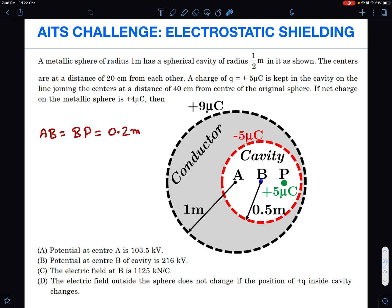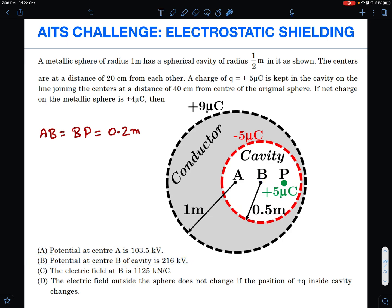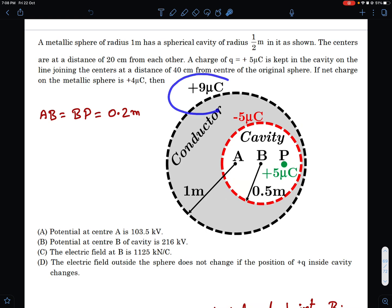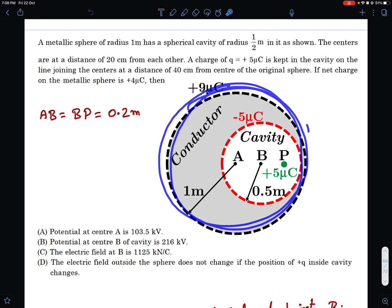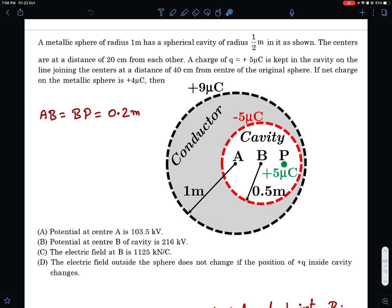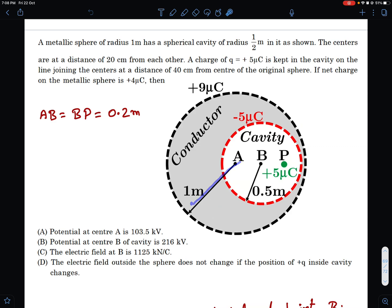Let's get into the analysis. I'll first find the potential at point B because that part is simpler, then address option A. I'll start with the potential at the center of the cavity, as that seems easiest. The 9 microcoulomb on the outer surface will be uniformly distributed due to shielding, so we can treat it like a uniformly charged sphere and use kQ/r, where Q = 9 microcoulomb and r = 1 meter. Inside a spherical shell, potential equals the surface value.